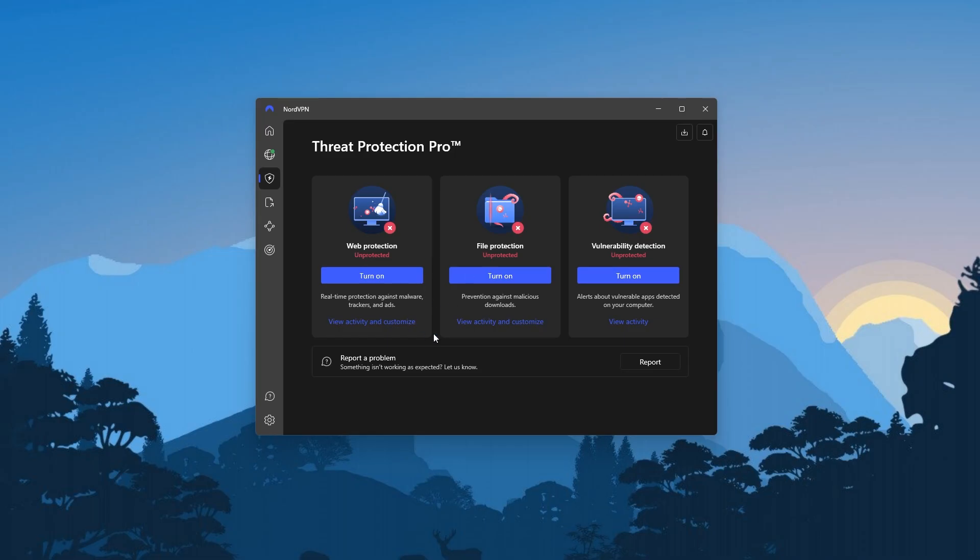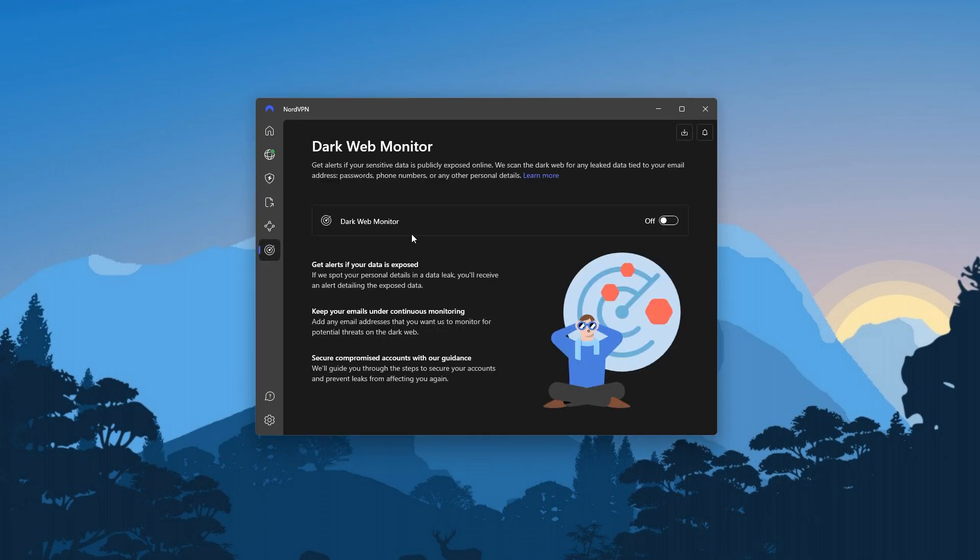And another feature that can be quite useful and add a layer of security is going to be the dark web monitor, which basically scans the dark web for anything related to your identity so that you can take action quickly. Now, this is not directly related to remote work, but it does help you protect your work email and phone numbers from being shared on people's search websites.